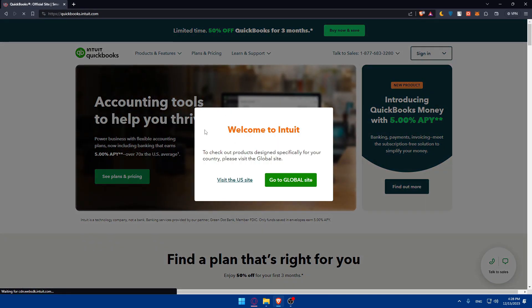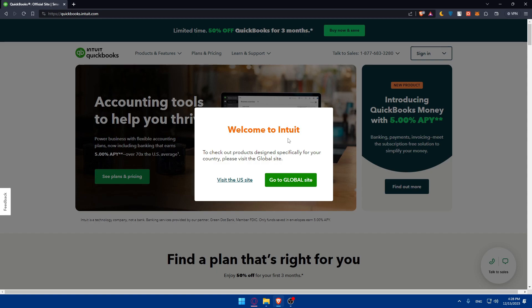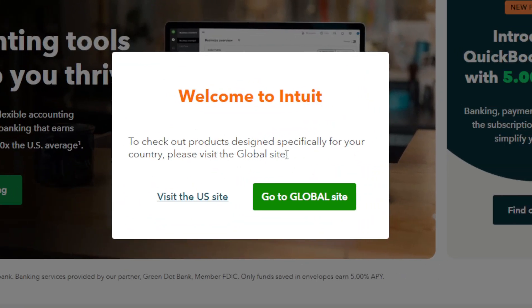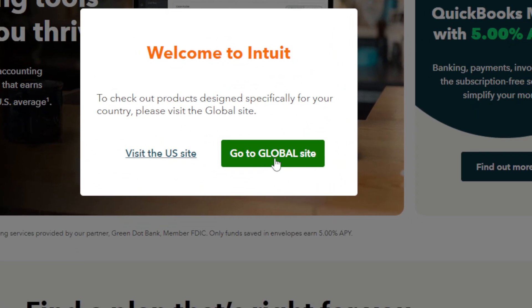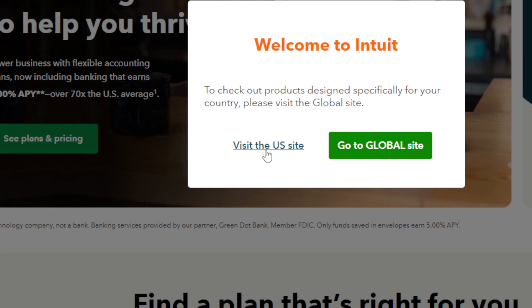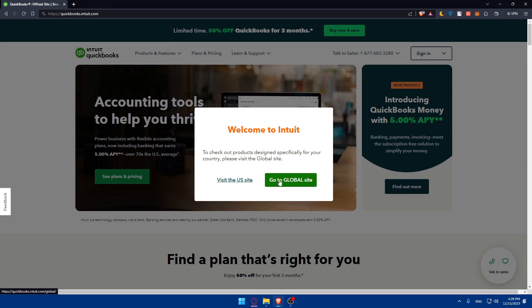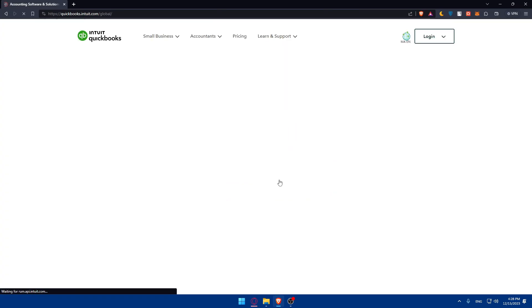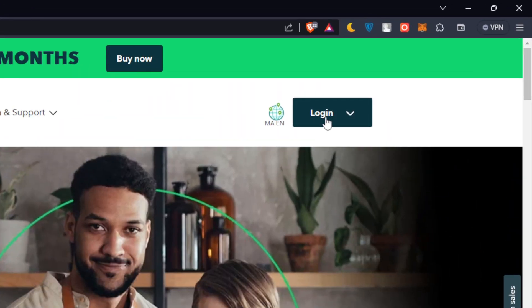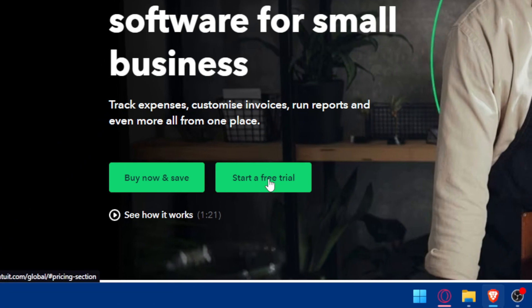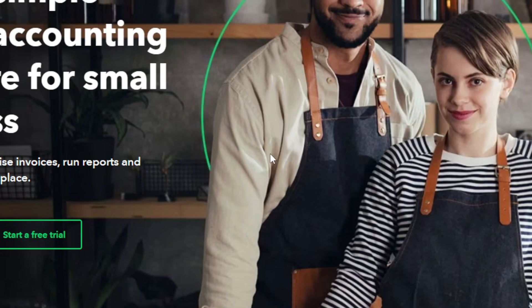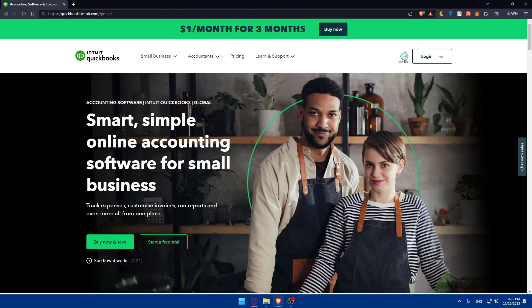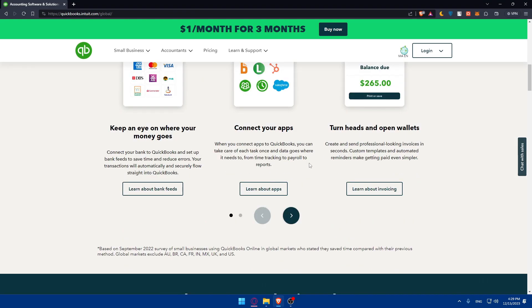This should take you to the home screen of quickbooks.com. As you can see here, welcome to QuickBooks. To check our product designed especially for your country, please visit the global sites. You can visit the global sites or if you're from the United States, click on visit the US sites. Do whatever suits you. For me, I'll just go with the global sites.